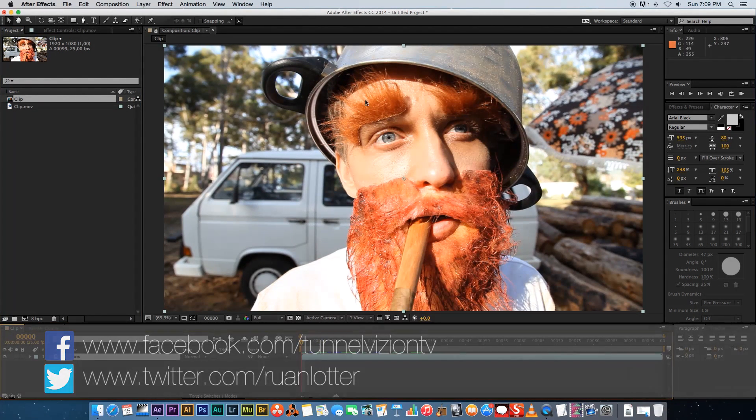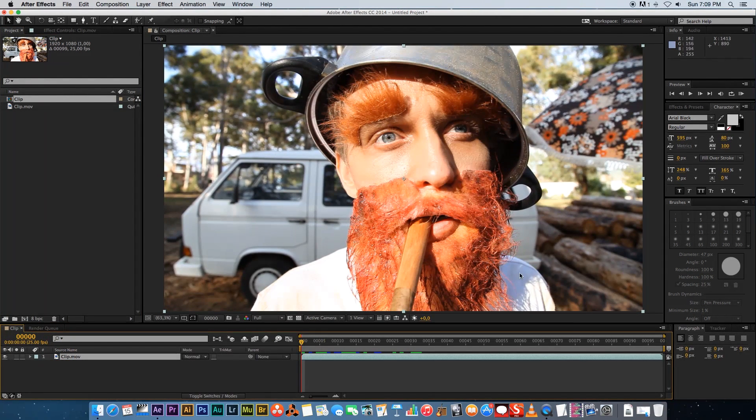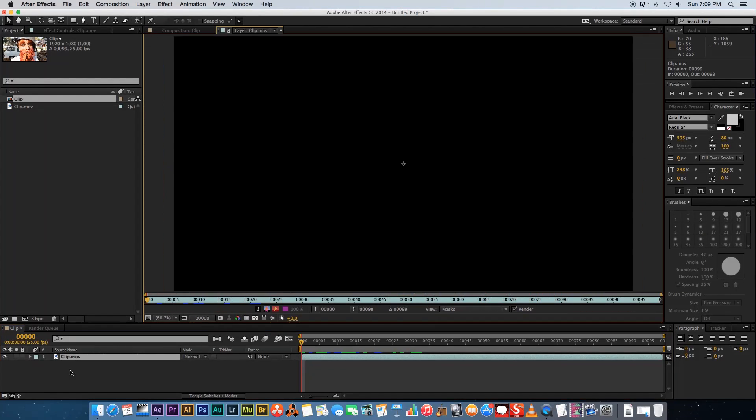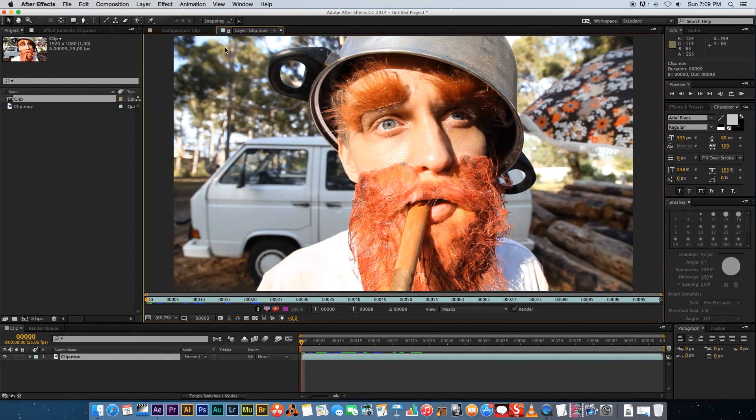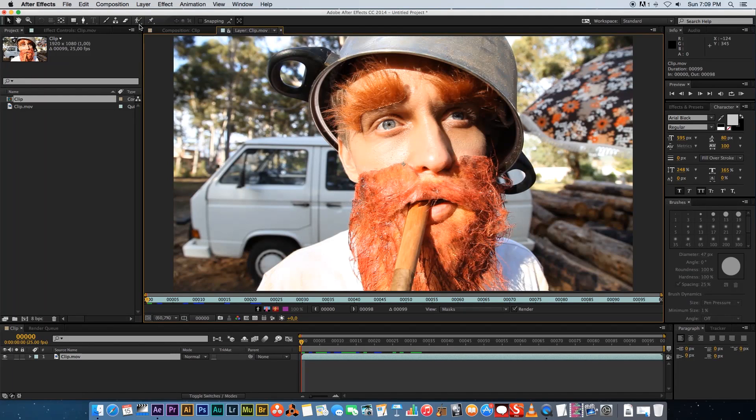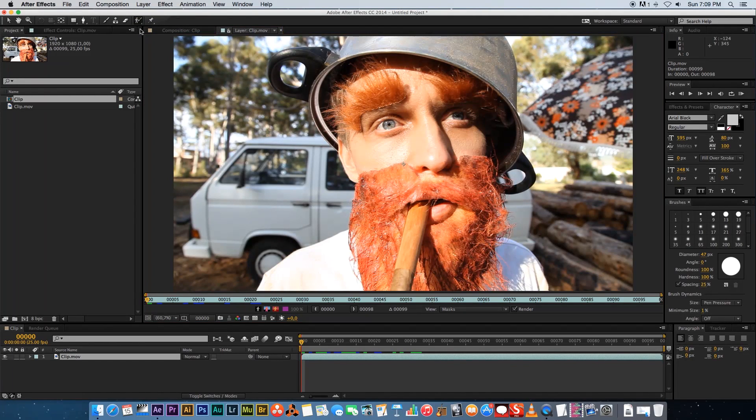So let's say we want to roto this guy out. I'm going to double click on my clip to open that into a new tab here. And then this little icon here, the little character with a brush, that's your rotobrush.